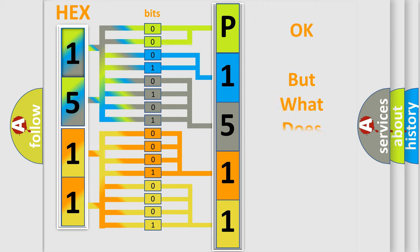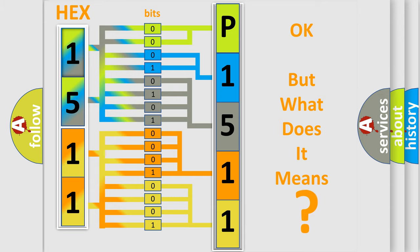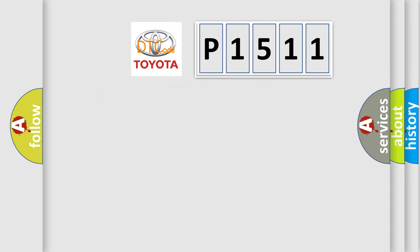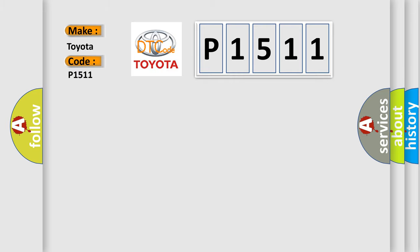The number itself does not make sense to us if we cannot assign information about what it actually expresses. So, what does the diagnostic trouble code P1511 interpret specifically for Toyota car manufacturers?